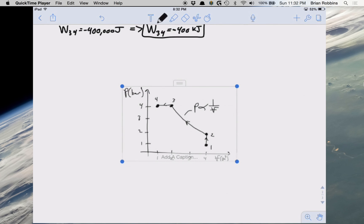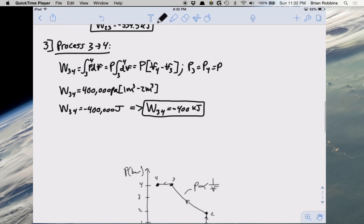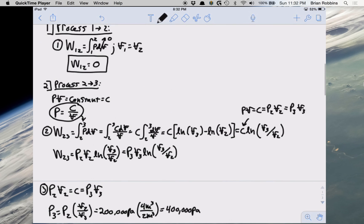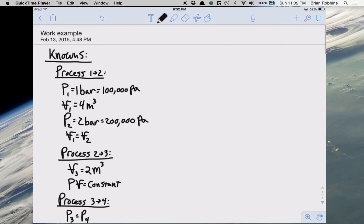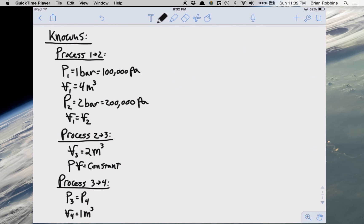We've drawn our PV diagram and found the work for each of the three processes. Hopefully you found this video to be helpful. If you have any questions regarding the problem or any of the steps, feel free to leave a comment below and I'll do my best to answer. Thank you for watching and I will see you next time.